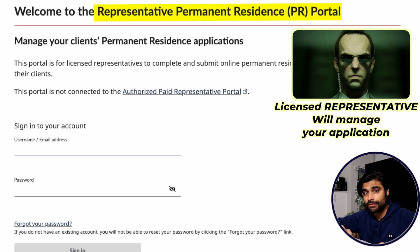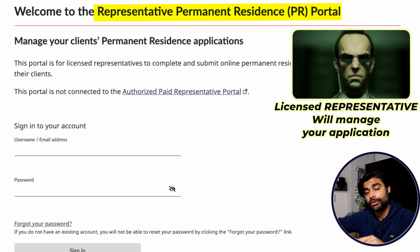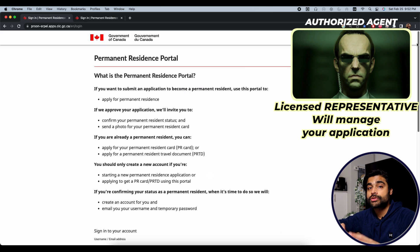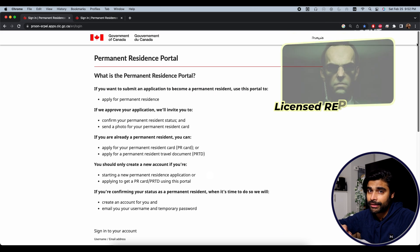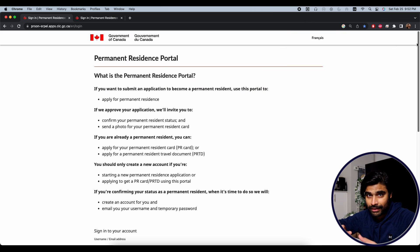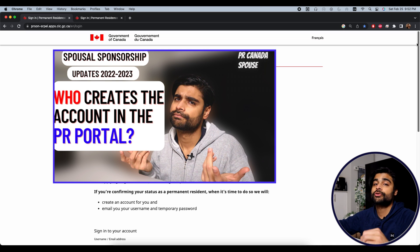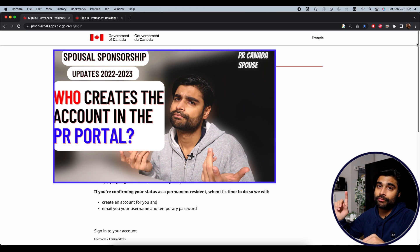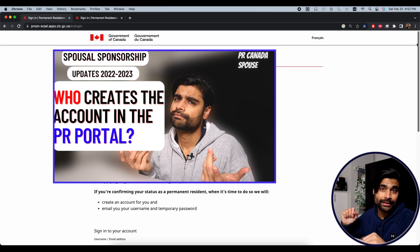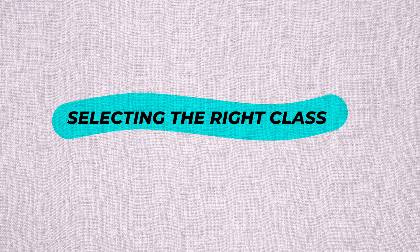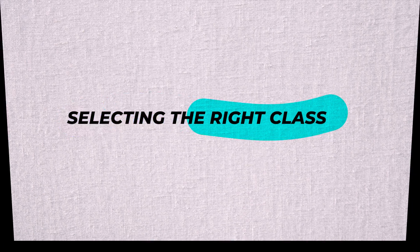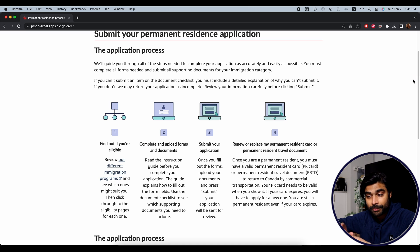For more clarity on who should create the account in all scenarios — when using a representative versus not — you should check out the linked video in the description below where that's explained in detail.